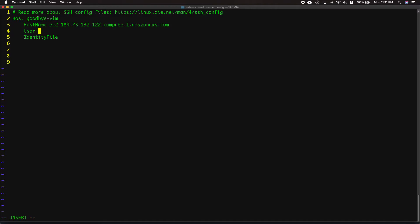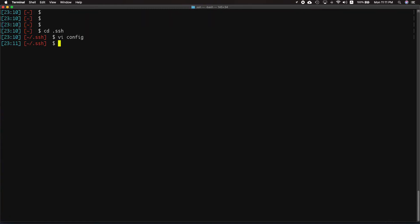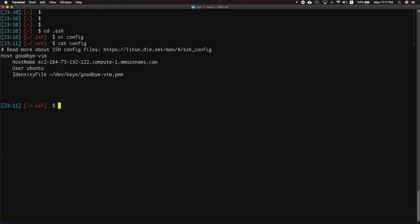The user is ubuntu and the identity file lives in /dev/keys/goodbye-vim.pem. Let's go ahead and escape colon wq to write and just verify that quickly. We do have that.